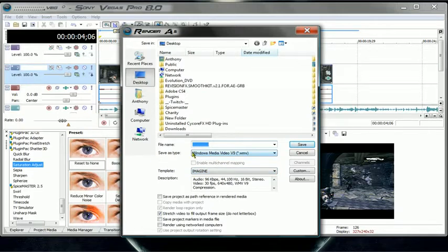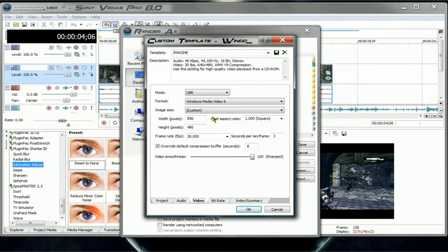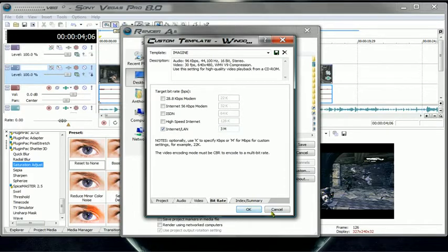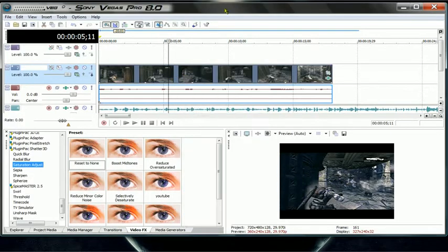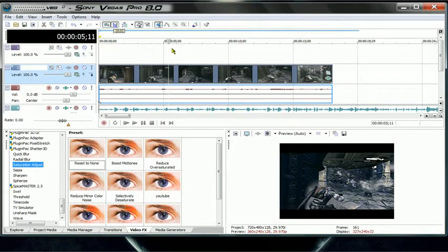Go to File, Render As. I use the render settings from my friend ITS Imagine, so it says Imagine. Make it a custom video, render quality Best, then Windows Media Video 9 custom, and make it 856 by 480 — his was 900 or 1000 but I changed it to 856. Check this, make this 100, make this 8 and 3, and this should be 3. You can pause the video and check out my project properties. Then render it out and you're done for those who don't have After Effects.